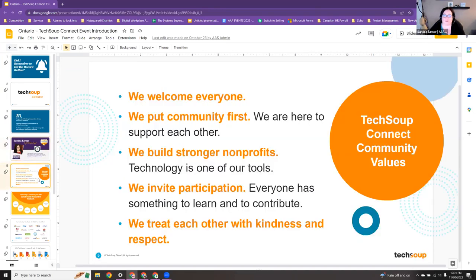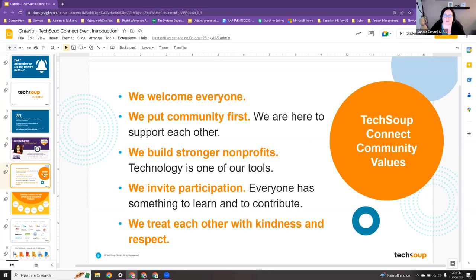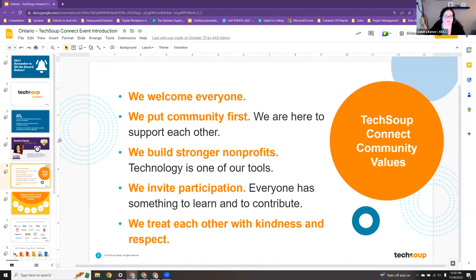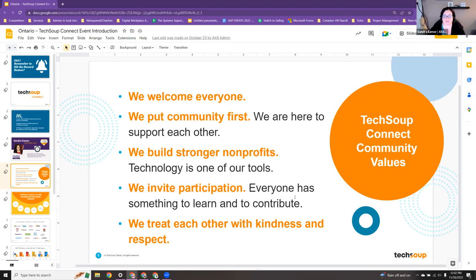Welcome again to everybody. These are a few of our community values here at TechSoup Ontario, TechSoup in general. We welcome everyone and put our community first — we're here to support each other and help build stronger non-profits, with technology as our main tool. We'd love it if you participate, as we all have something to learn from each other. Feel free to use the chat, or if you have ideas for other presentations, webinars, or events in the future, please reach out.